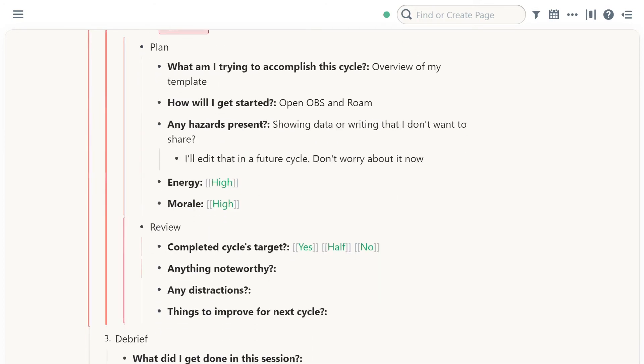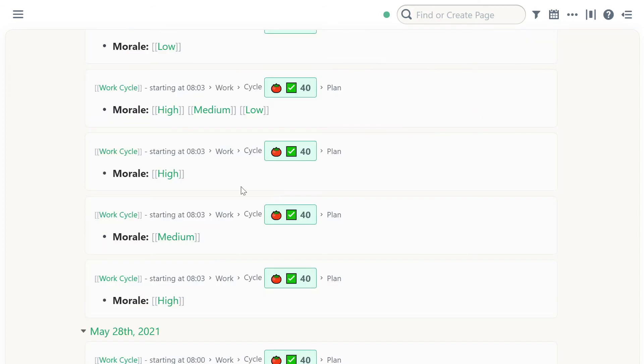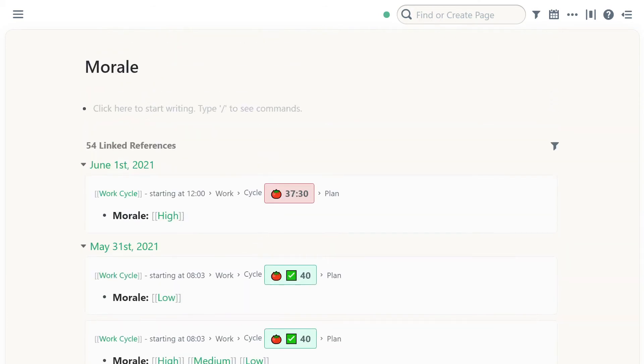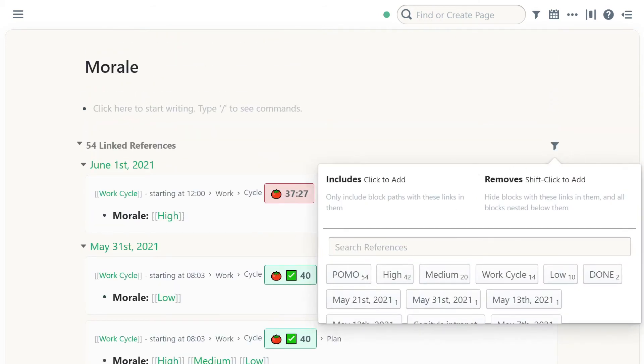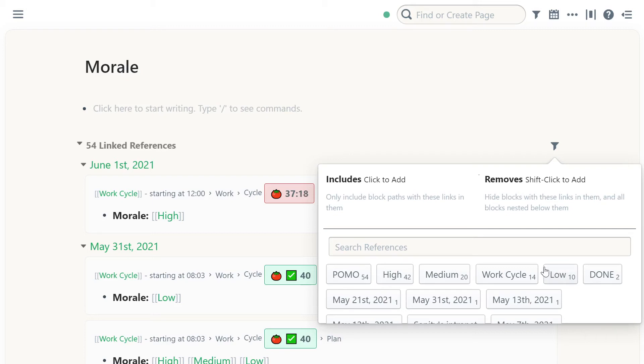But it's clear how it could be valuable because I could go into morale and say, am I working on something that brings me joy? And then I could take a look here and say that I have 42 highs, 20 mediums and 10 lows. It's pretty good. I would rather have like 90% high, but we always are going to have some work that we don't want to do. So this is pretty good.